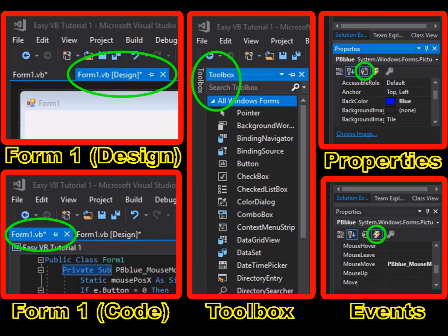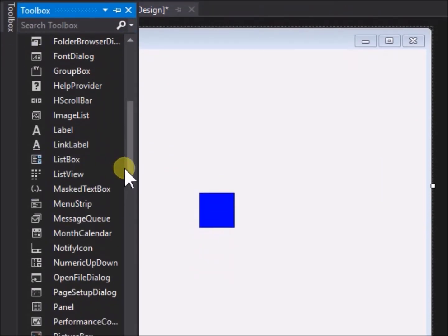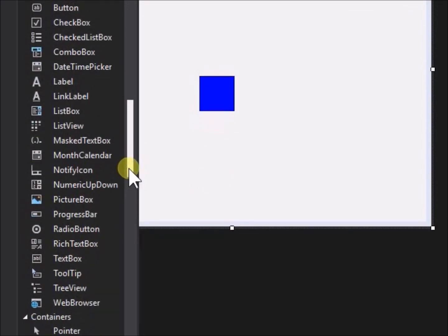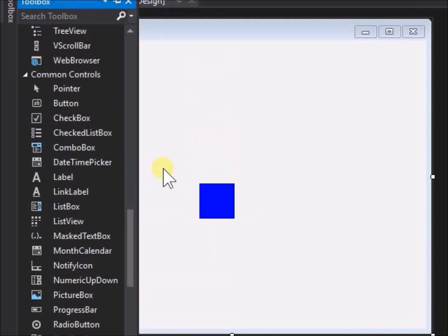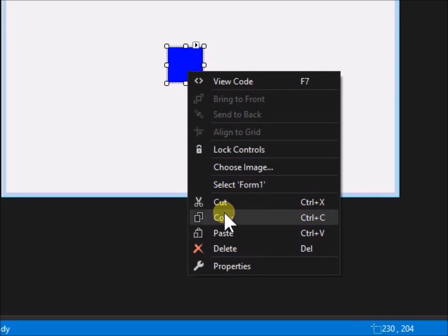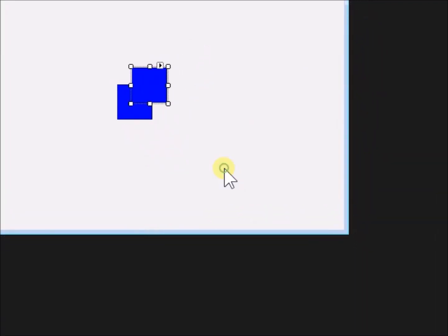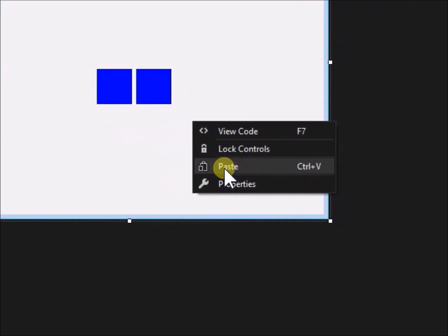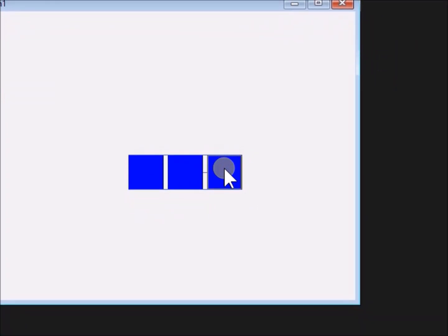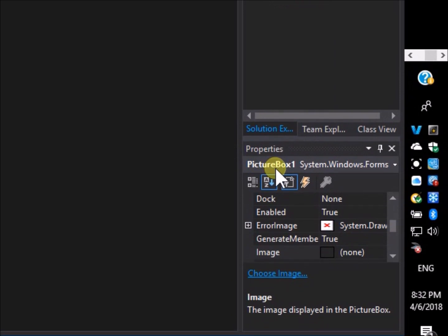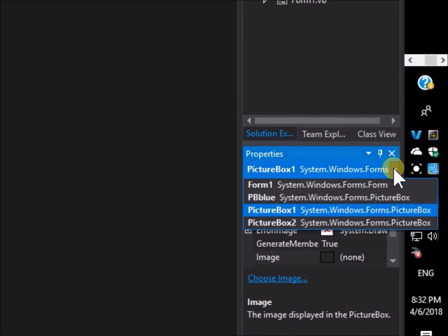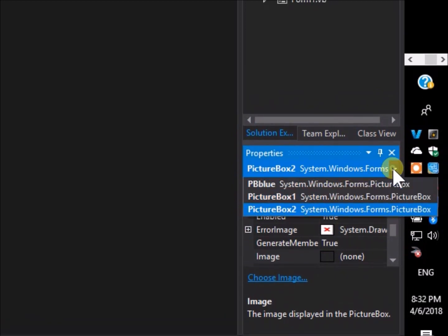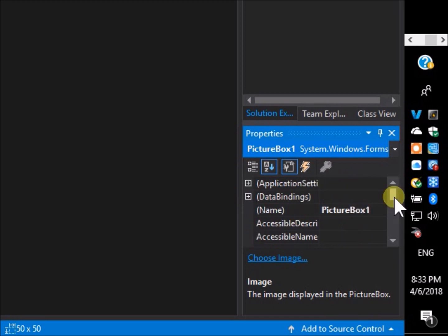Ok, we will now code to drag multiple objects. The first step, we will need more objects. For this we will create two more picture boxes. We can do this by going again to the toolbox menu and selecting picture box, but instead we can just copy and paste the existing picture box pb blue.